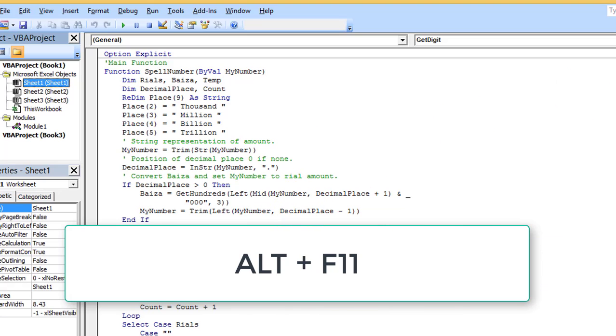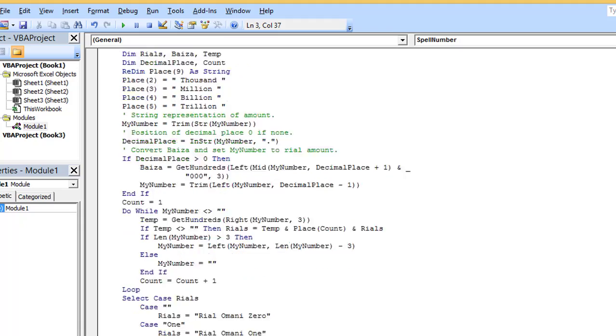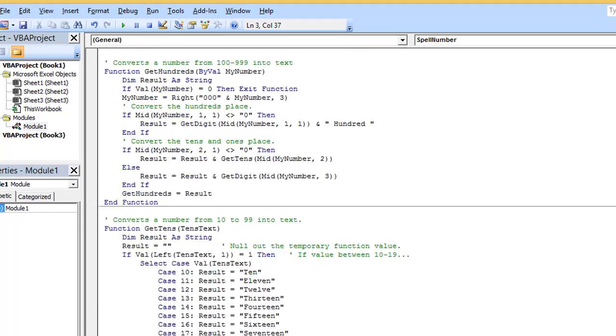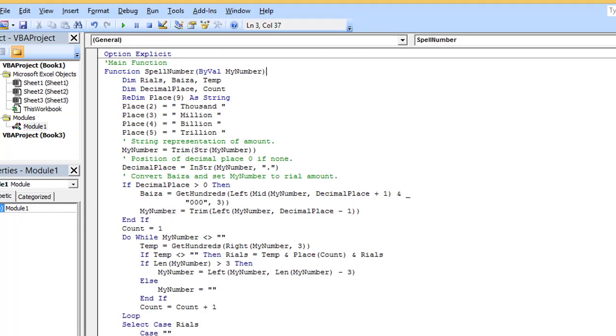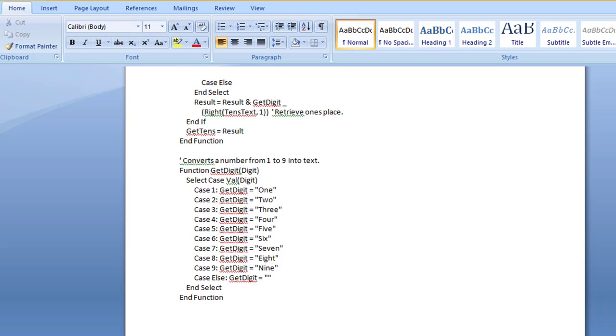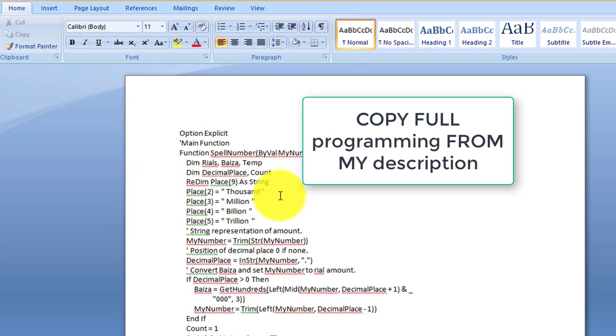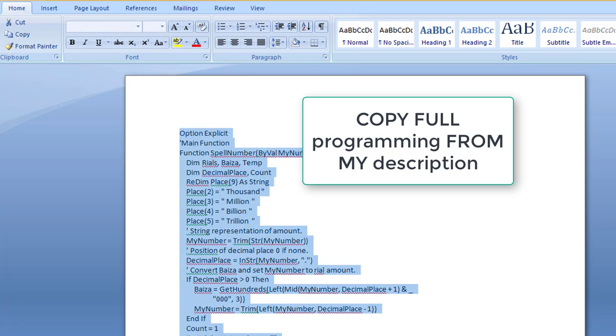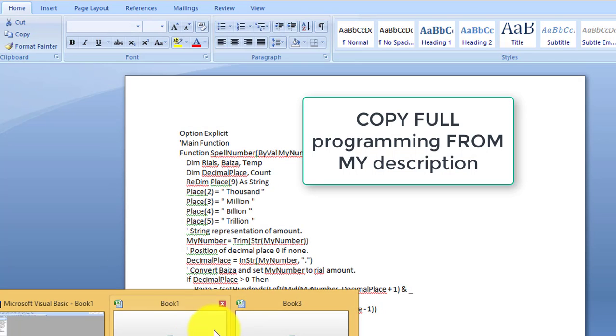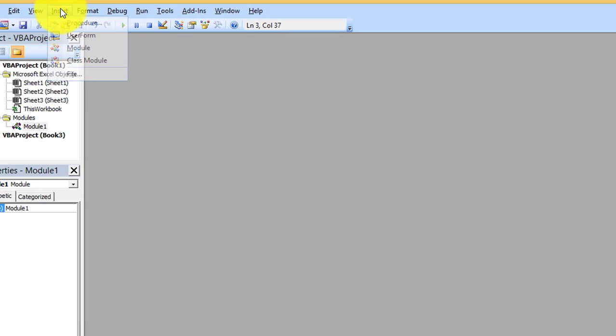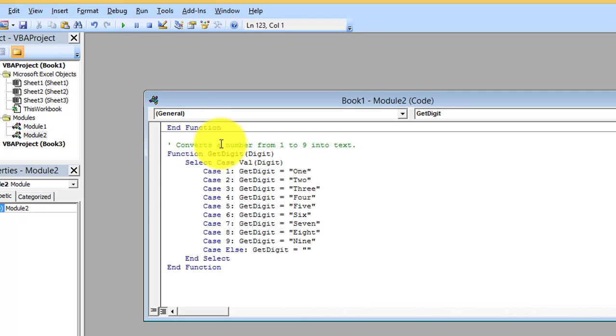You can see there is one programming which I already done, but how will we do this? From my description which is given below, you can see the full programming. What to do? Just select all, copy, go to Excel, go to Insert Module, and paste here.